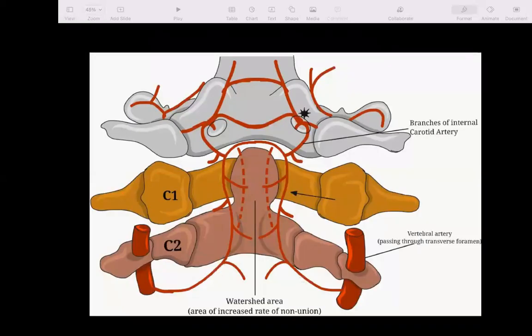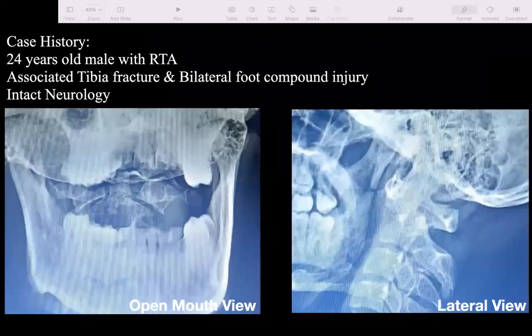The vascularity of the odontoid comes from two places: the tip is supplied by branches of the internal carotid artery, while the body is supplied by branches of the vertebral artery. There is a watershed area at the waist level — the Type 2 fracture zone — which is why the non-union rate is high, and screw fixation is recommended for this type of fracture.